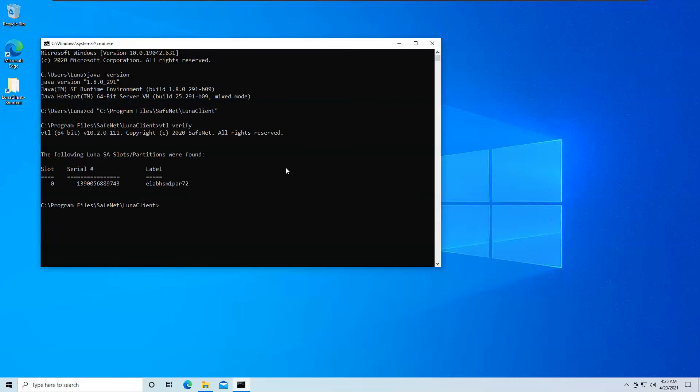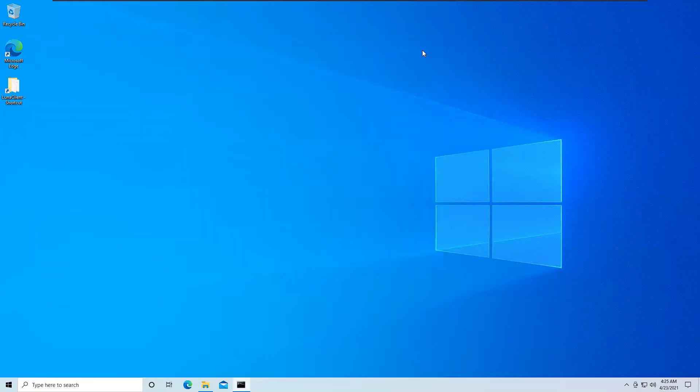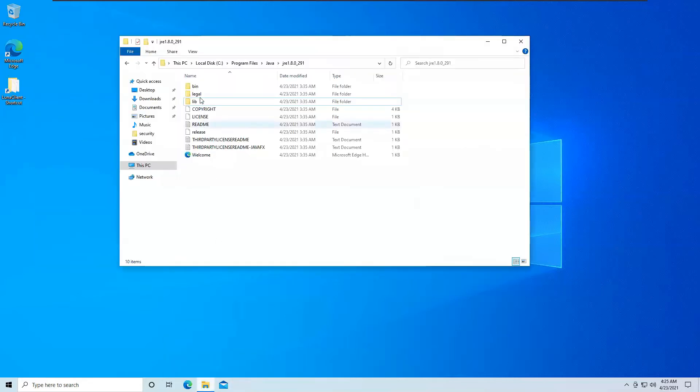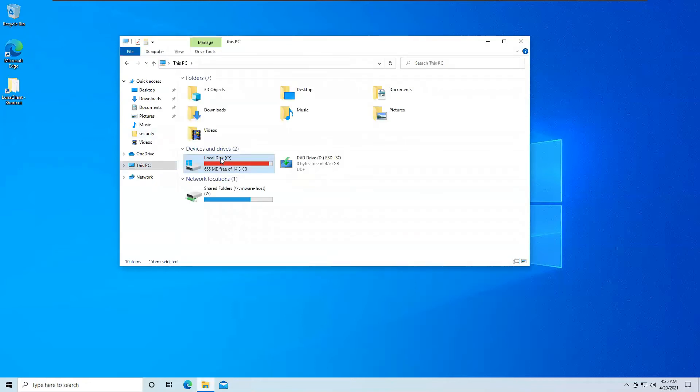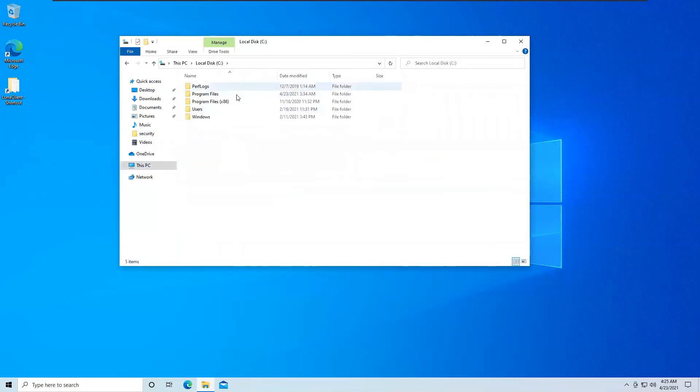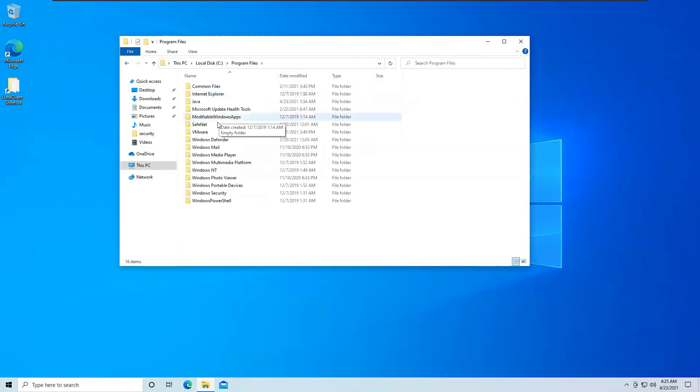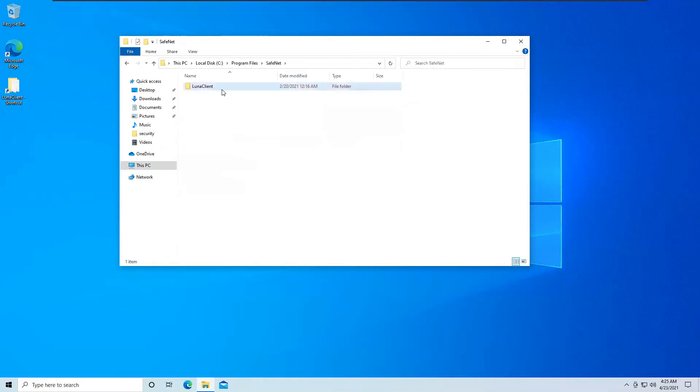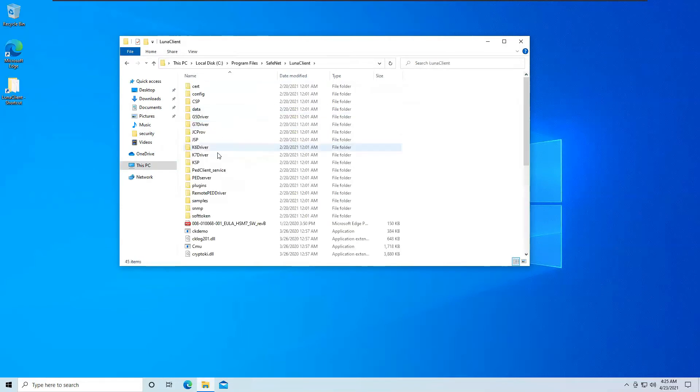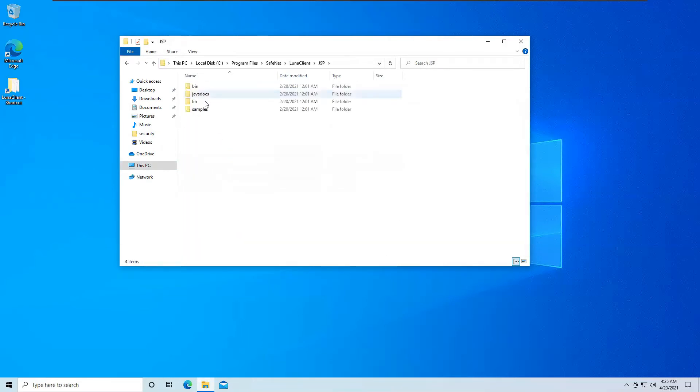So to begin the process of this whole thing, first we will need to copy a few files. So just go to your Luna Client folder. That should be SafeNet Luna Client, go inside JSP, Java Security Provider.